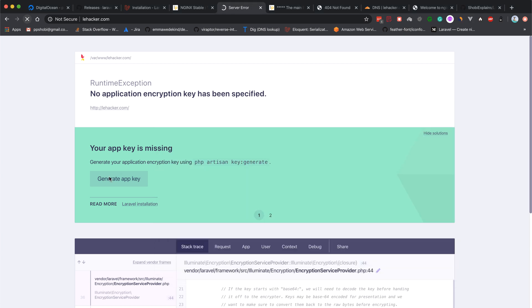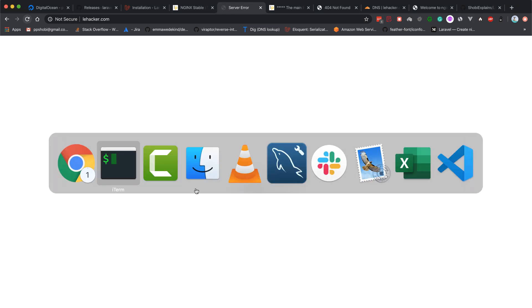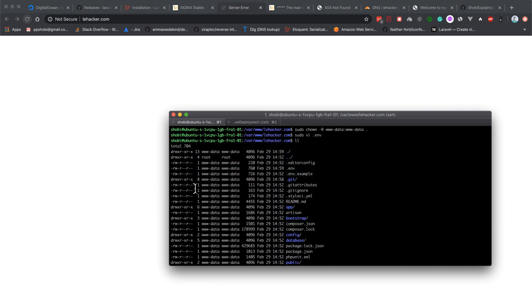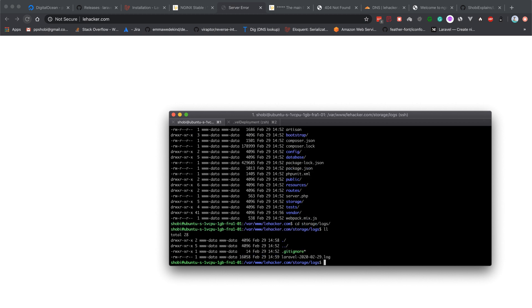It says server error still. Let's go to storage/logs and check the log file.